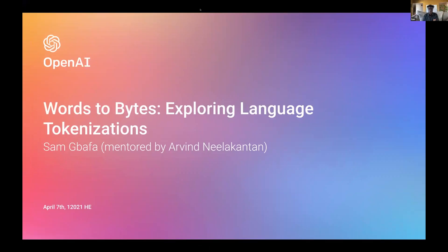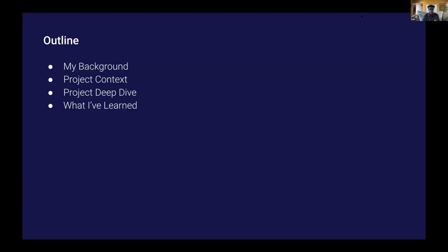Hey everyone. My name is Sam, and I'm excited to talk to you guys about the project I've been working on for the last six months, working by exploring language civilizations. I'm going to talk a bit about my background, then dive into project context, then dive into the project, and then talk about what I've learned during my time at OpenAI.